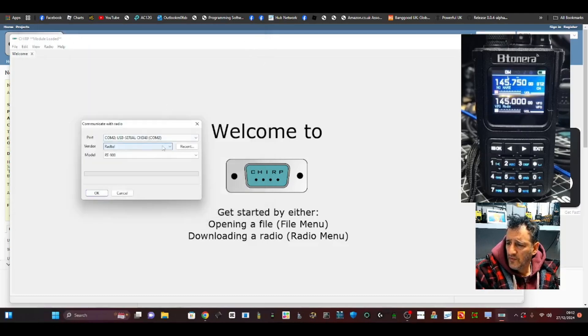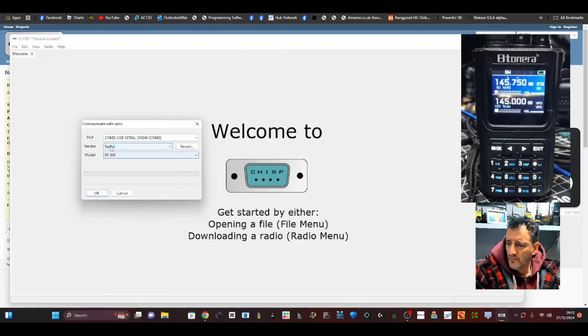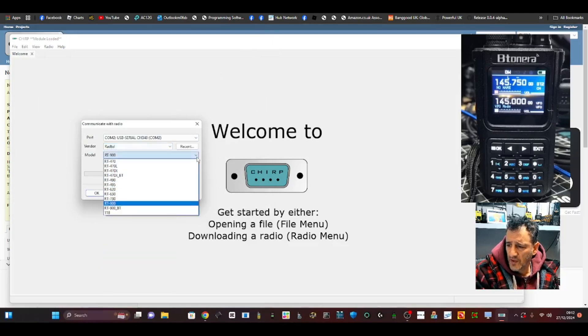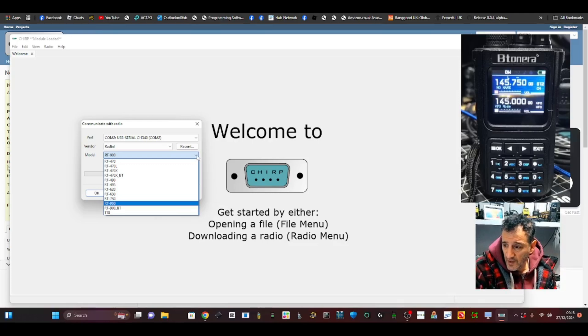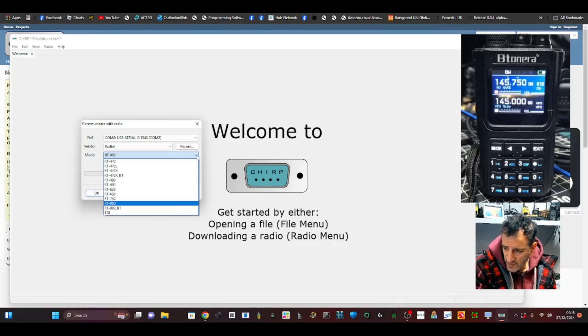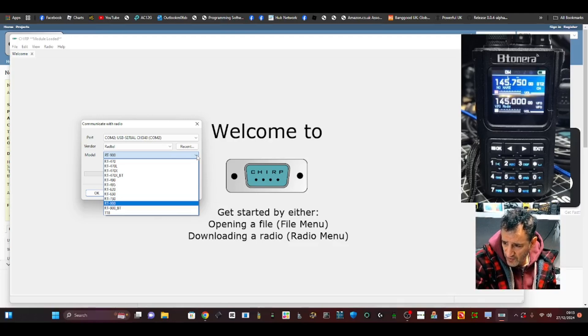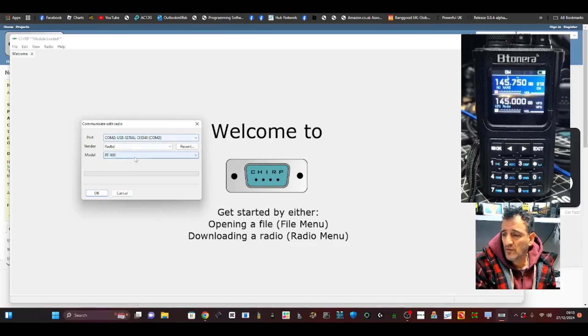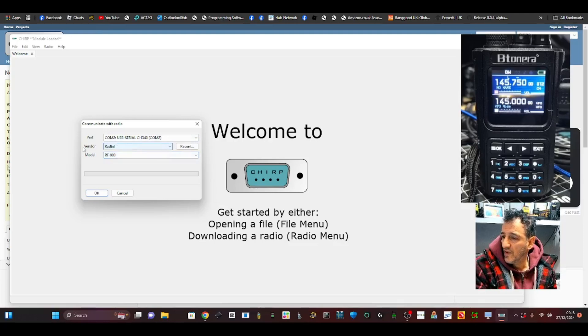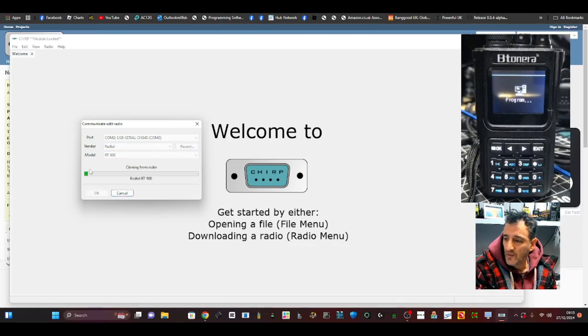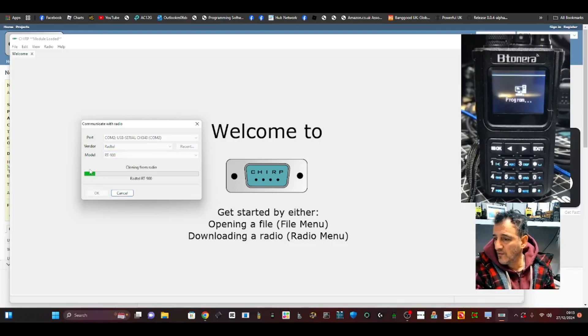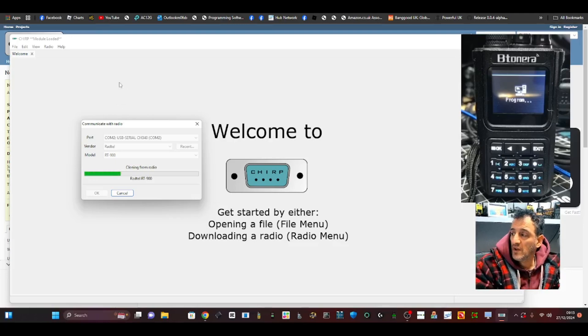And once you do that, then select Radtel. And now the RT900 and the Bluetooth model will appear. We've also got the 470, and if you look here, the 490 and 630, 730 - they're all good for Radtel radios. Click OK. It's now going to read from the radio, and it's quite fast.